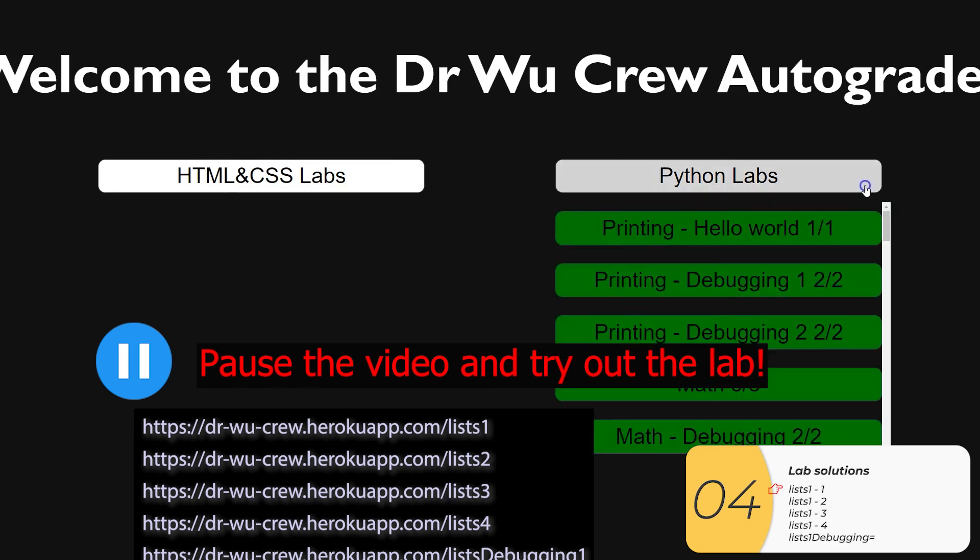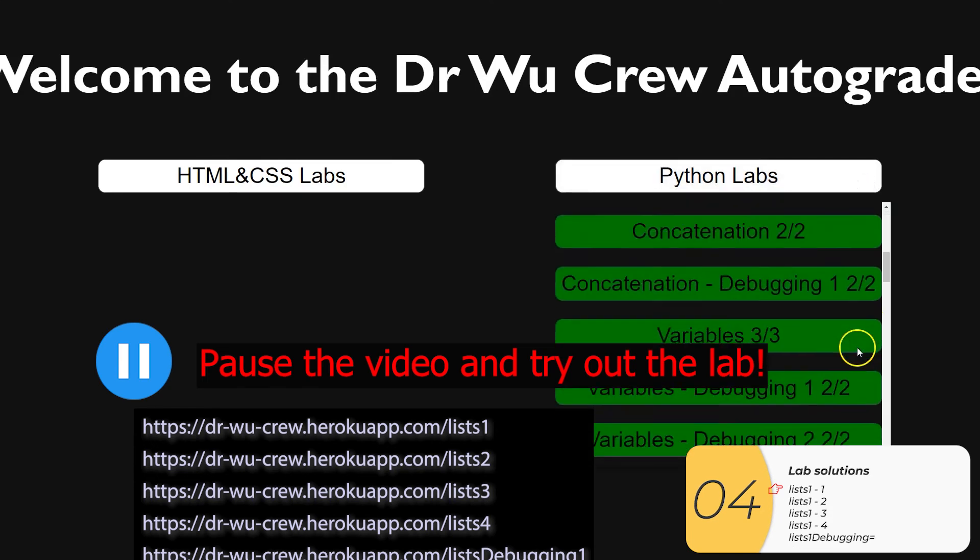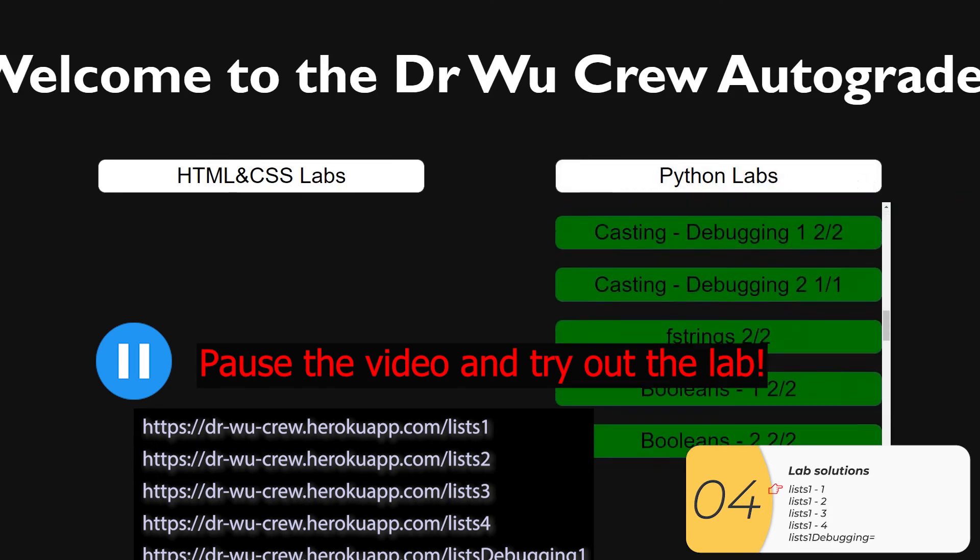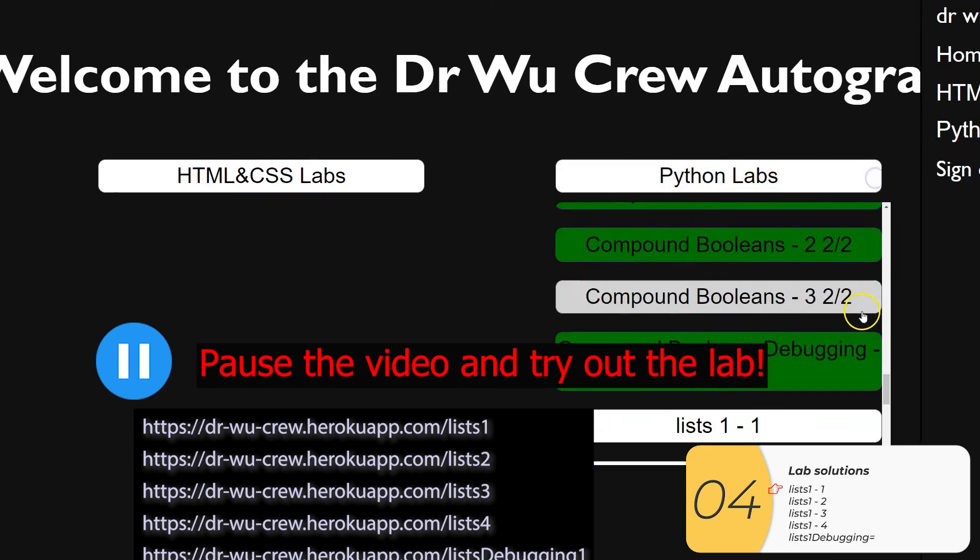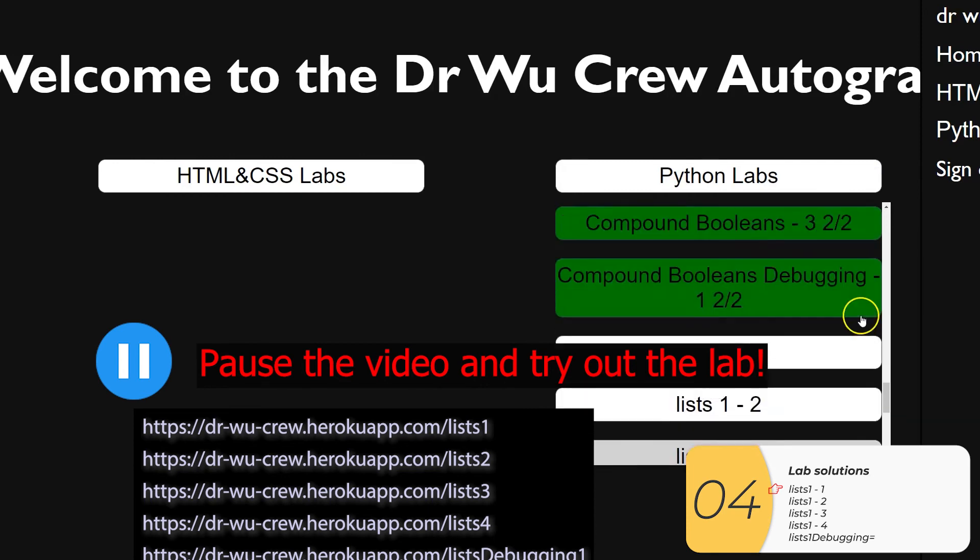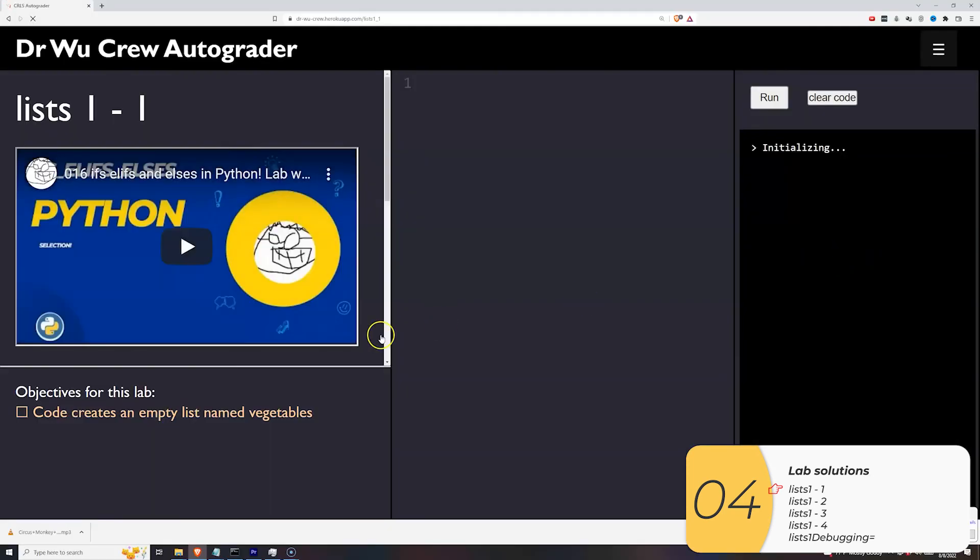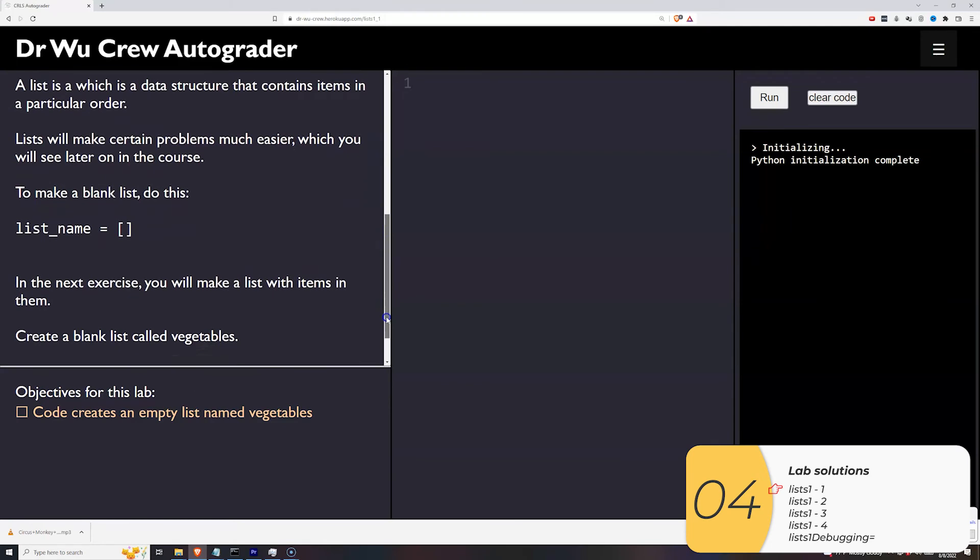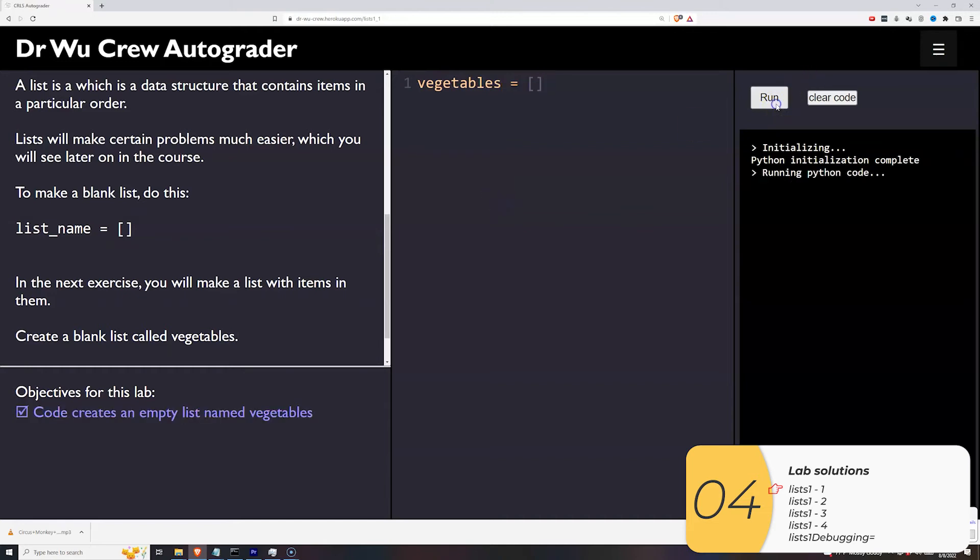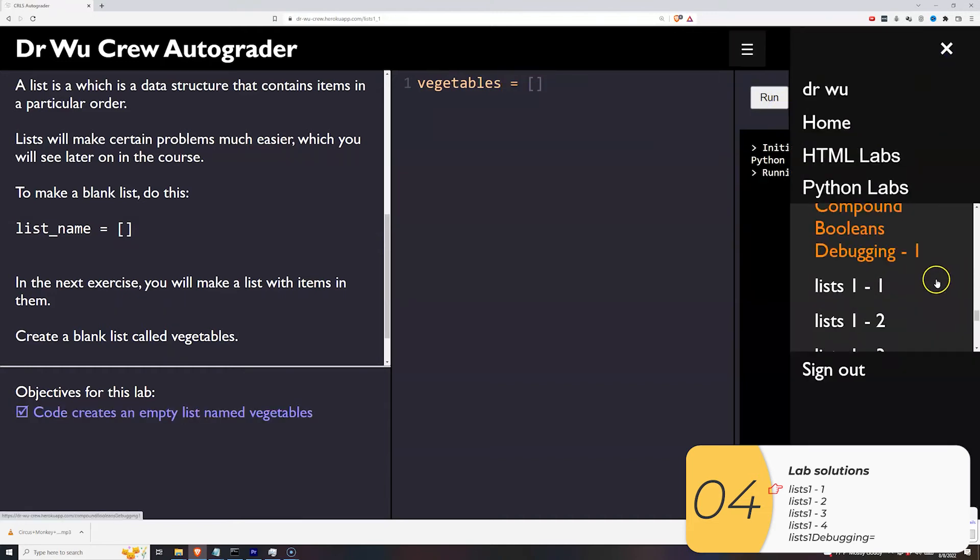Here's the part where I go over the lab solutions. So if you haven't tried them out yet, pause the video and do that right now. All right, so here's lists one dash one, it wants me to create an empty list called vegetables. So there's an example code here, I'm just going to copy that. My list name is vegetables, the equal sign and the square brackets. And it's good.